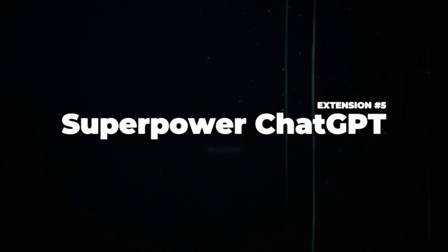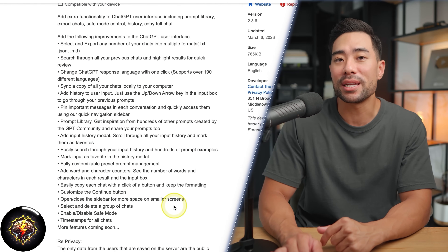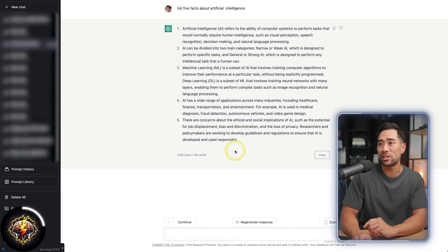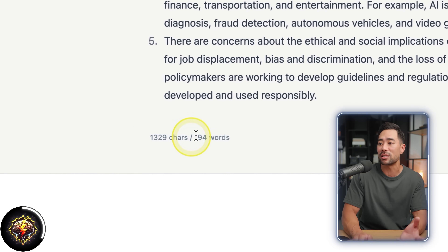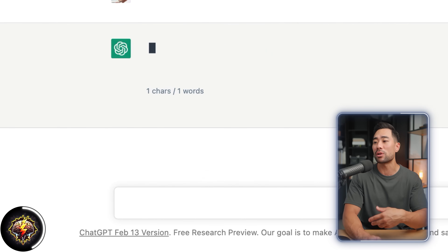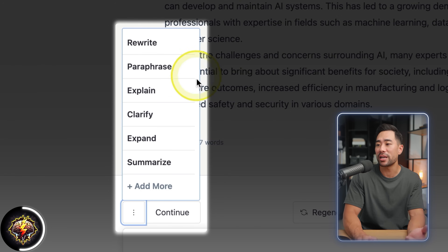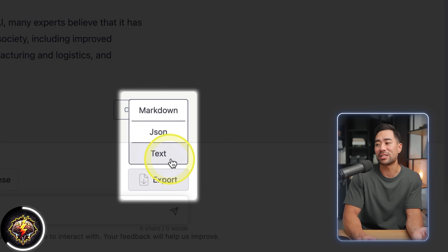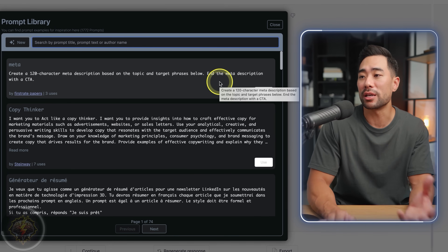This next one is going to take ChatGPT to the next level — it's called Superpower ChatGPT. Simply put, it's going to enhance ChatGPT and unlock a whole bunch of new options and features. To highlight a few: in the ChatGPT interface, you'll see the number of words and characters. There's also a handy continue button so you don't have to type 'continue' — just click once and it'll continue with the response. You'll also see a menu where you can rewrite, paraphrase, explain, clarify, expand, summarize, and add more options. You can export your chat and select from several export options. Additionally, it adds a prompt library curated by the GPT community.